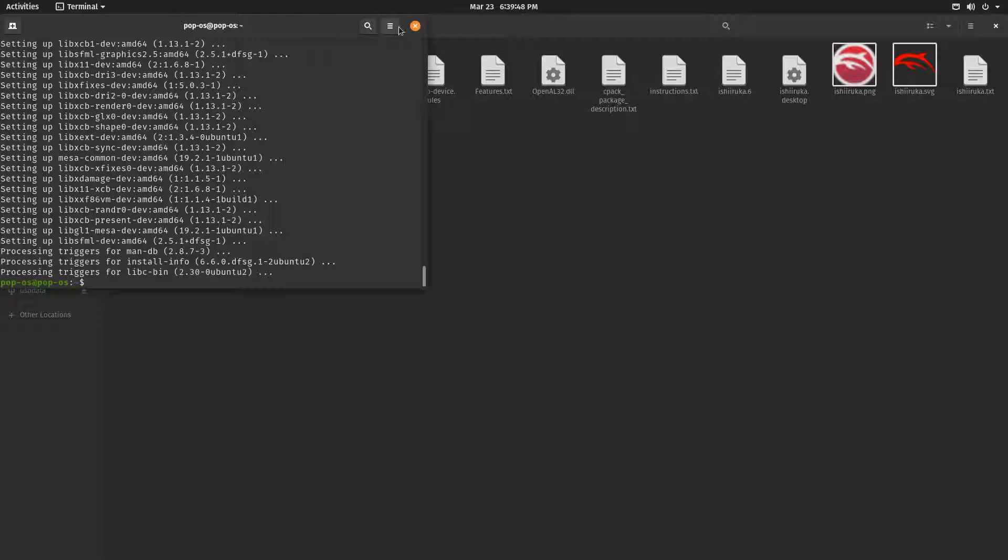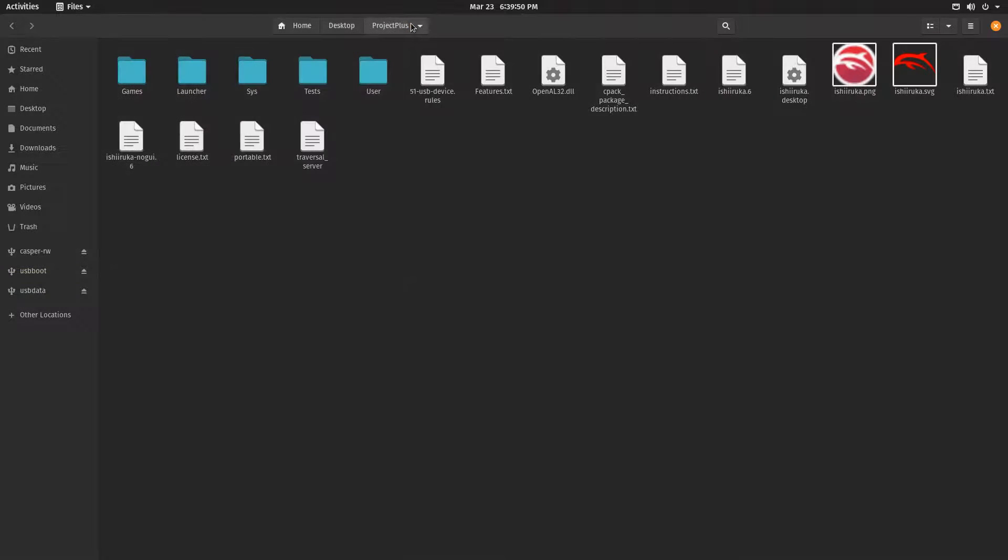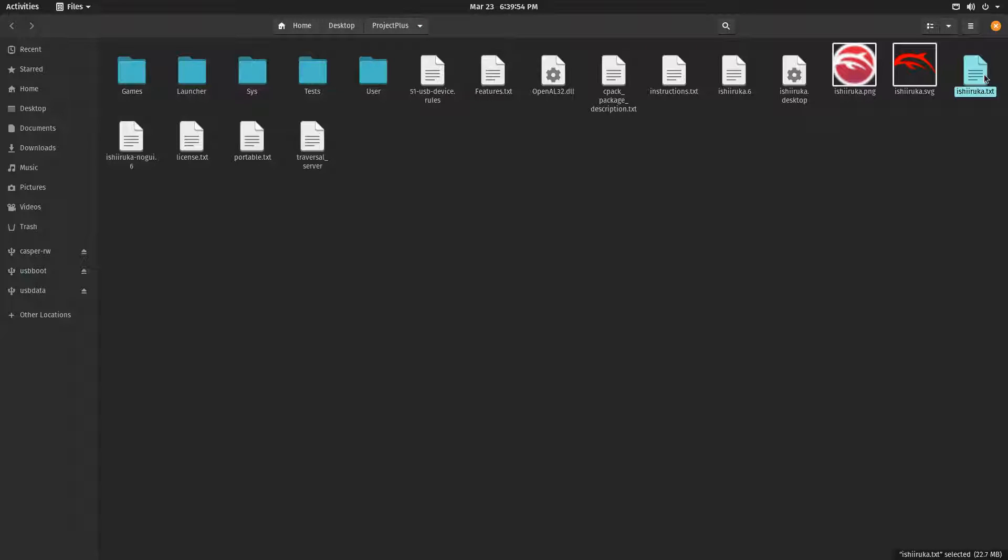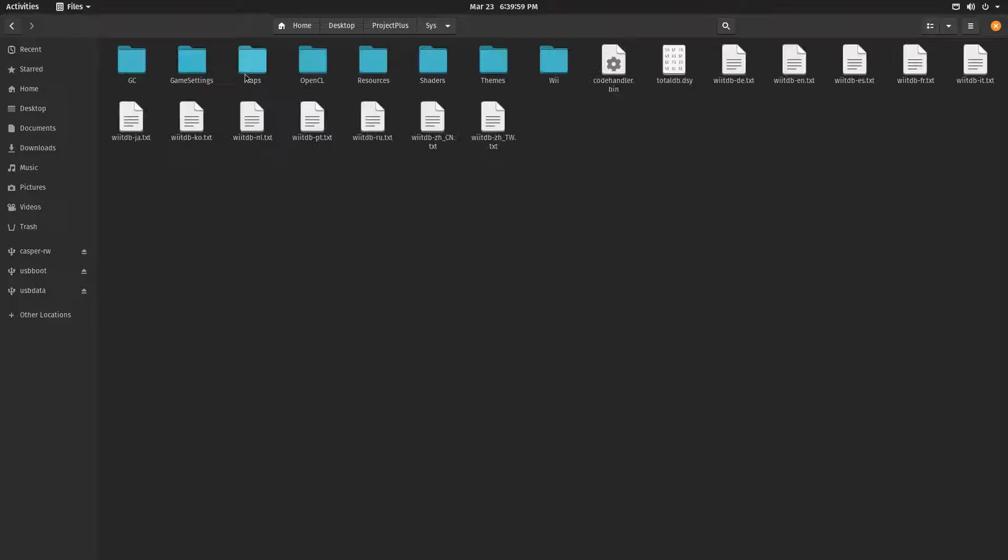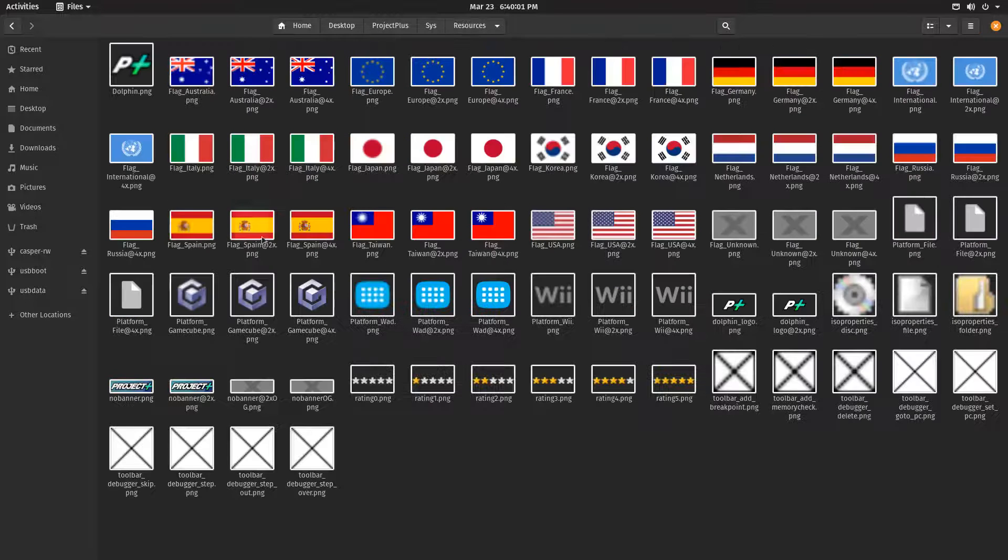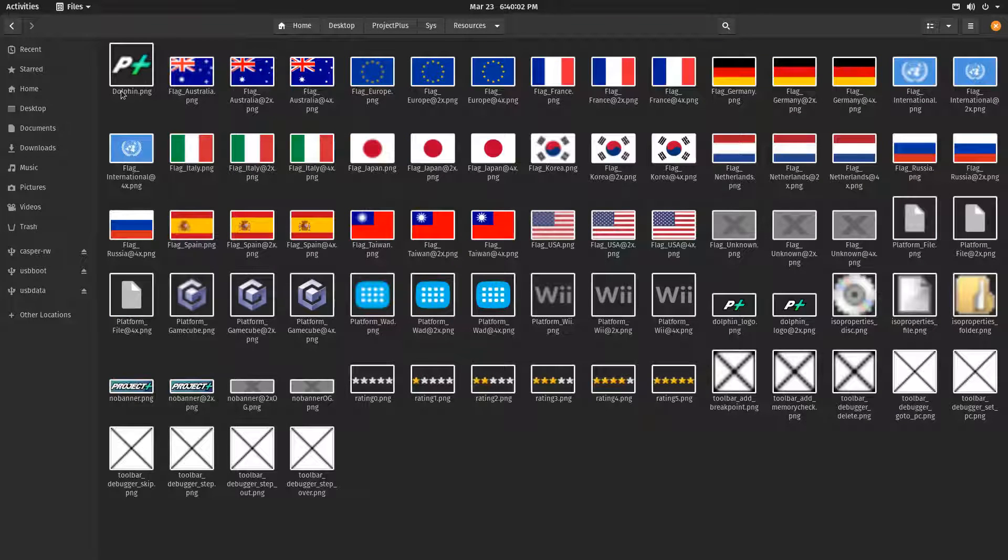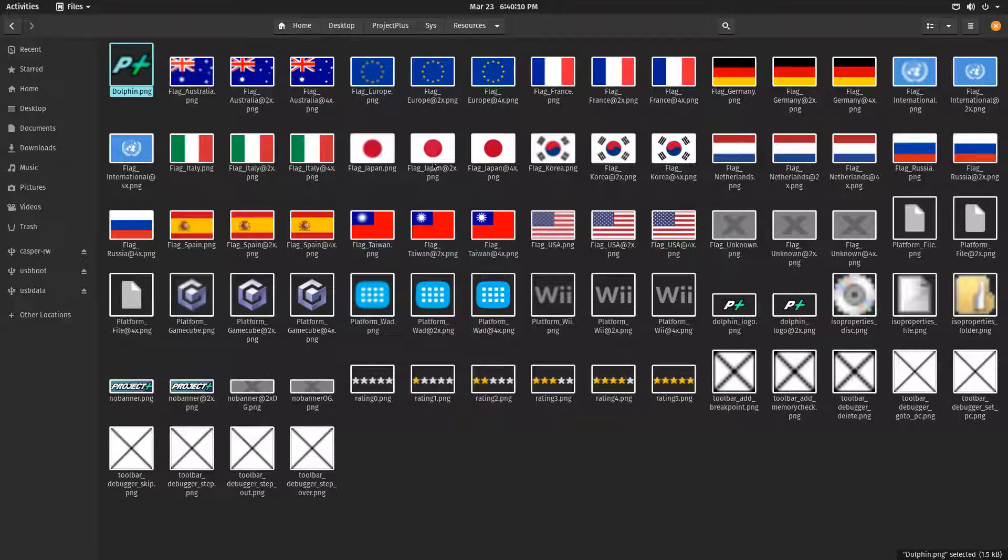Now, the final step. You should now be able to open Ishiruka.txt after installing all of the required libraries. But before that, you're going to want to go to Sys, Resources, and find Dolphin.png. If this is not a capital D, you want to rename it to a capital D to avoid an error every single time you open the app.